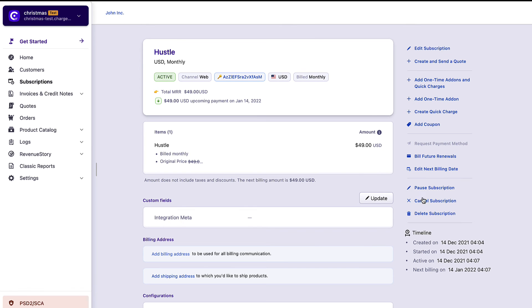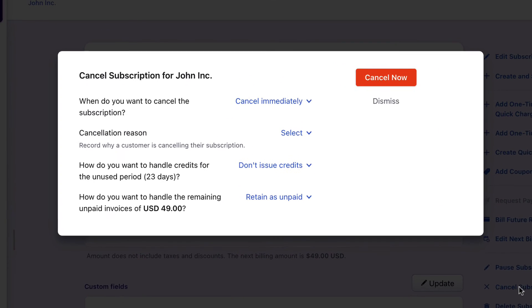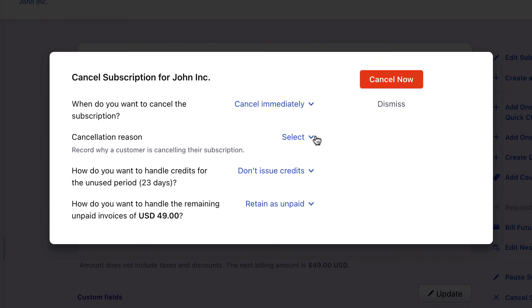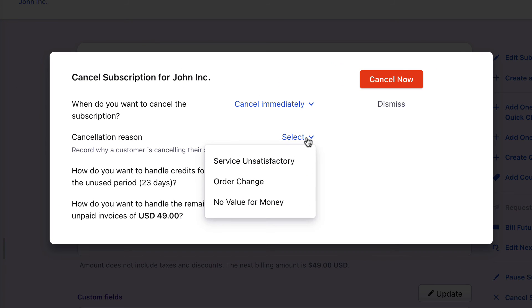While canceling a subscription record in Chargebee, the cancellation reason drop-down displays the custom reason that we just added.